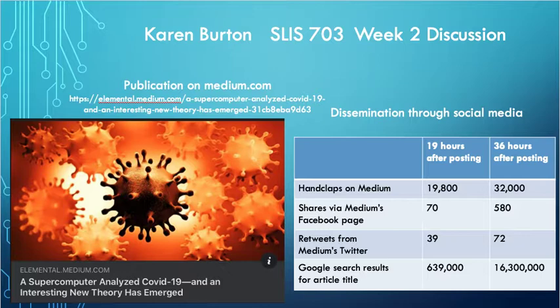My name is Karen Burton, and this is my Week 2 discussion for SLIS 703, Reference and Instruction, with Dr. Tu Kieffner. I chose to focus on the publication and dissemination part of the knowledge lifecycle covered in this week's lecture.